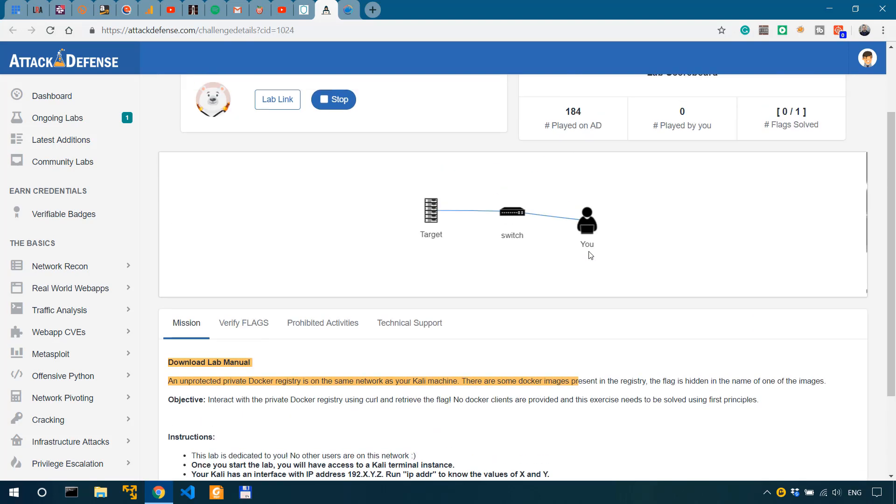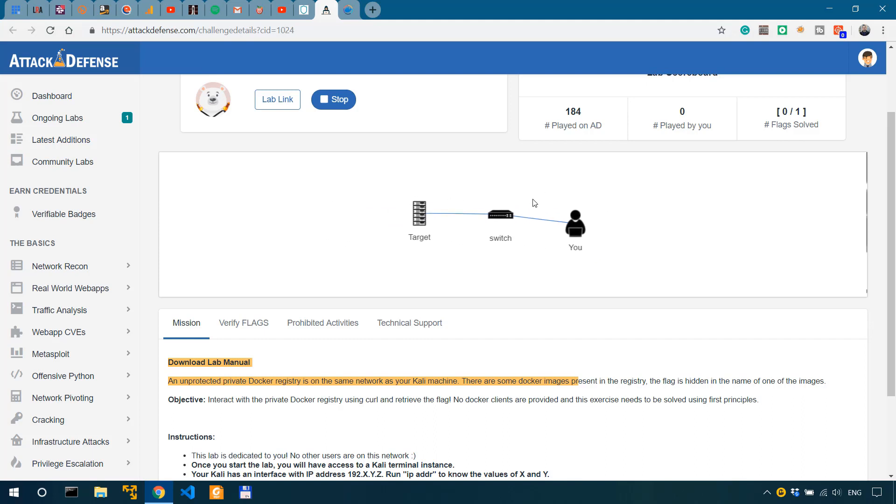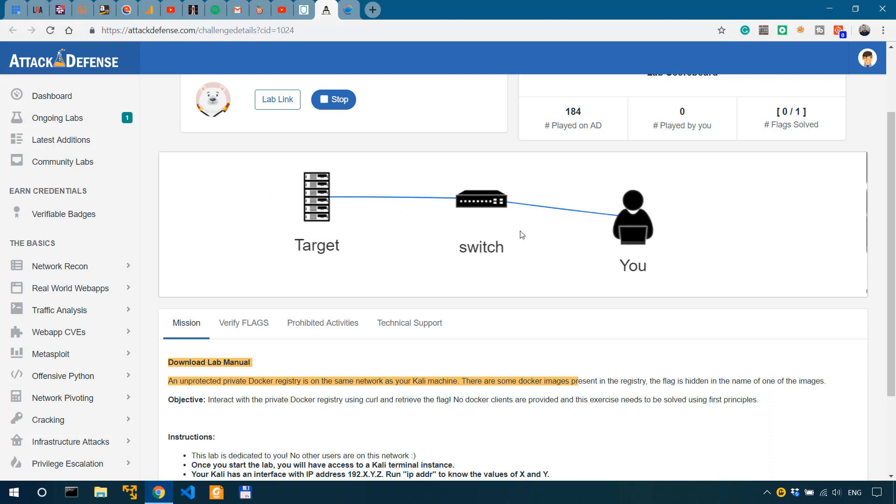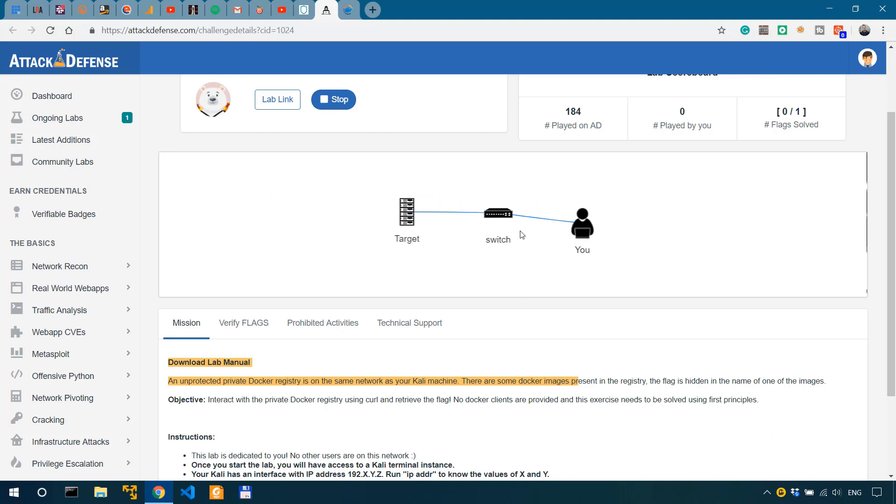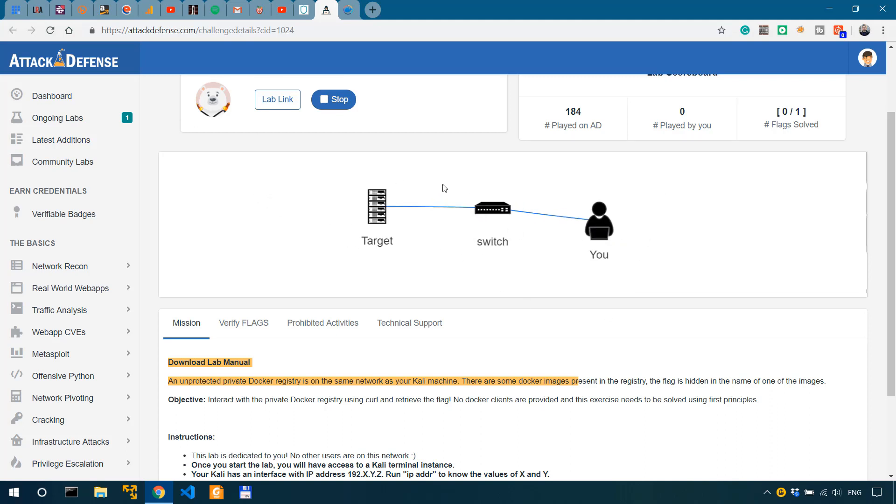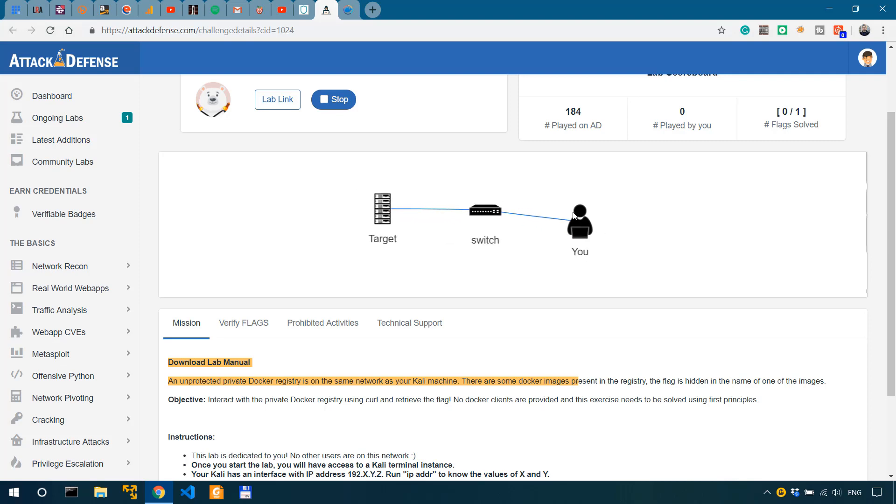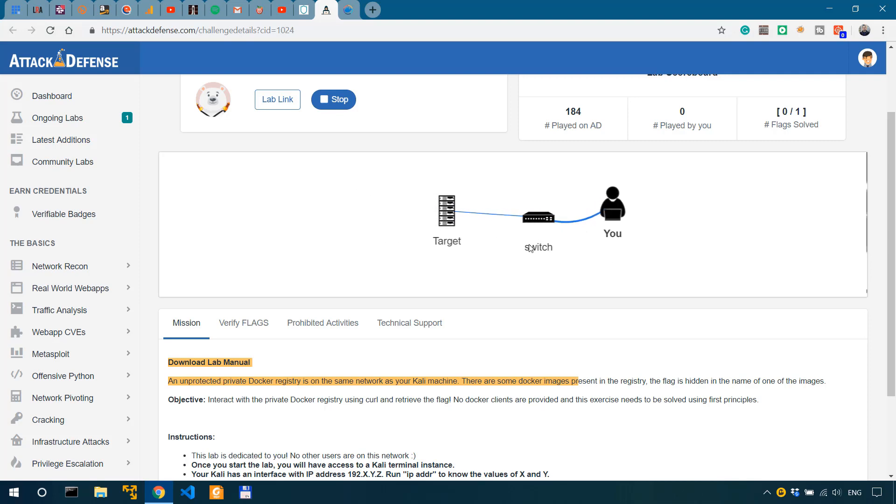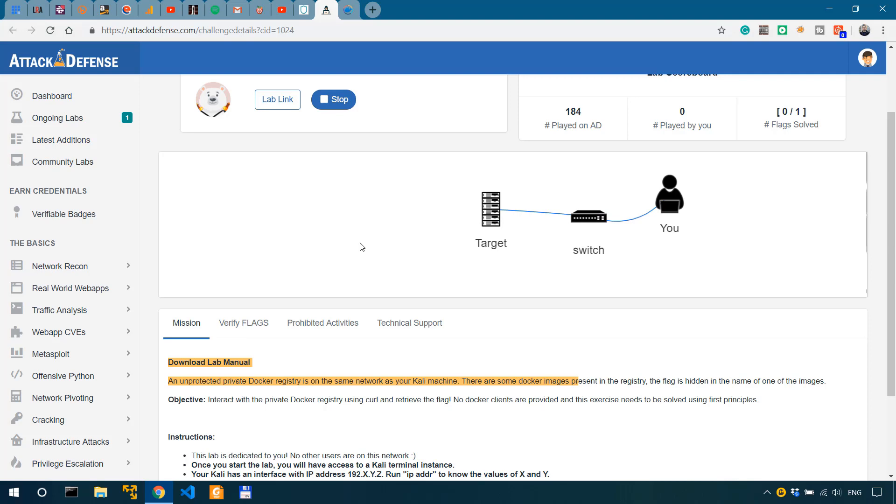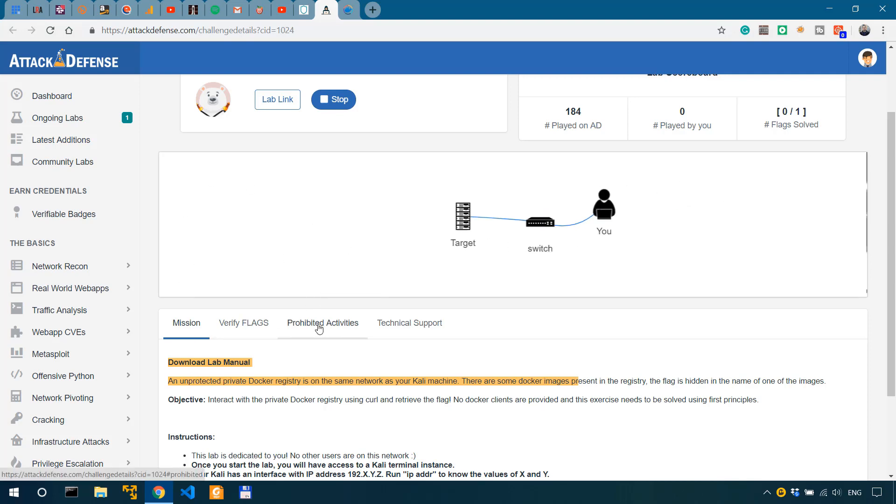There's a nice feature that's been added just one or two weeks ago on the Attack Defense Labs platform. In this case we have a network diagram of what happens over here with this challenge so that we could better understand it. We have the target, we have ourselves as the attacker machine and we have the switch.